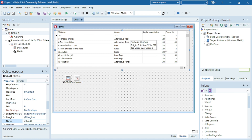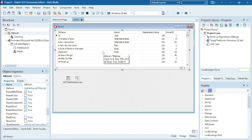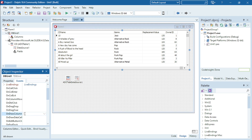Let's make our table active. Okay, so we have replacement values and owner IDs. Let's first change basically all the colors, so I'm going to select my DBGrid and go to the event tab.